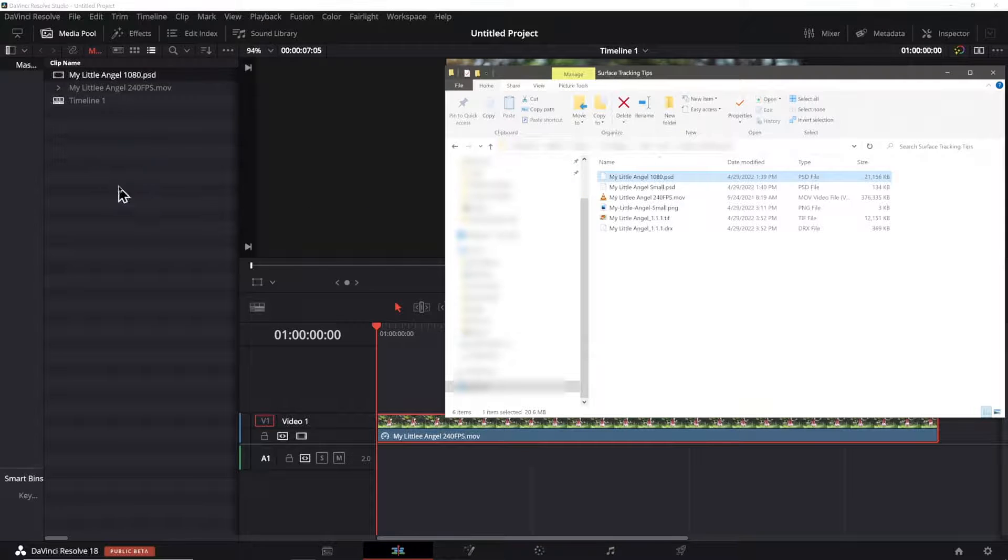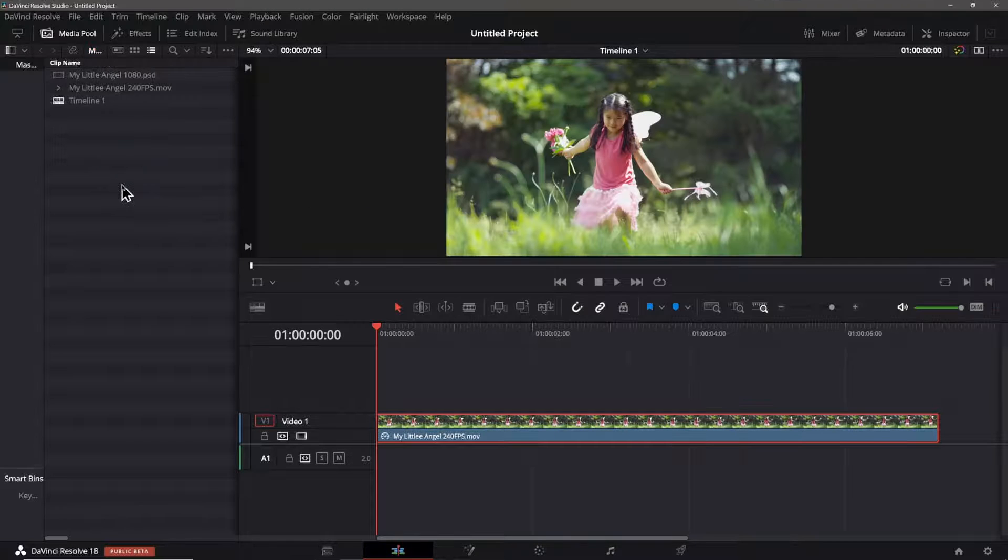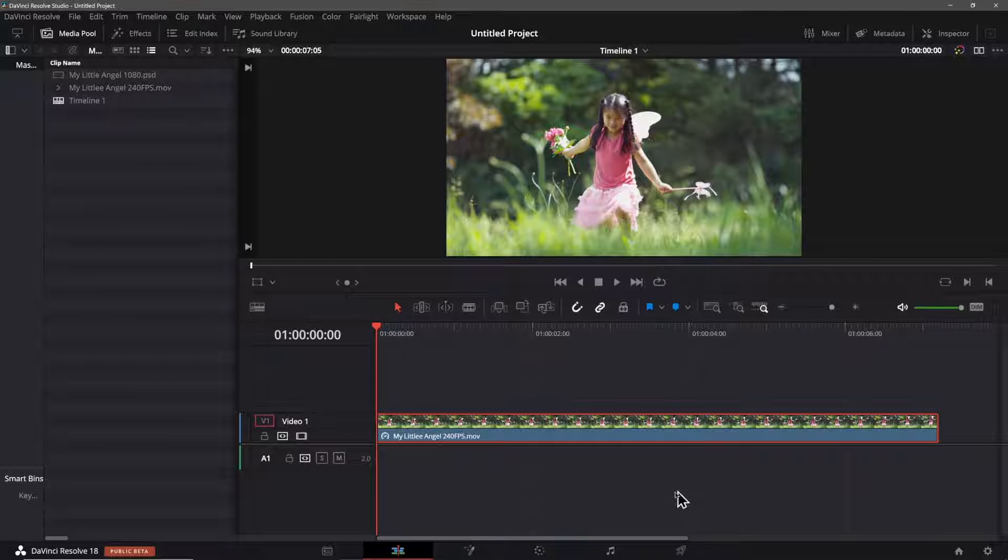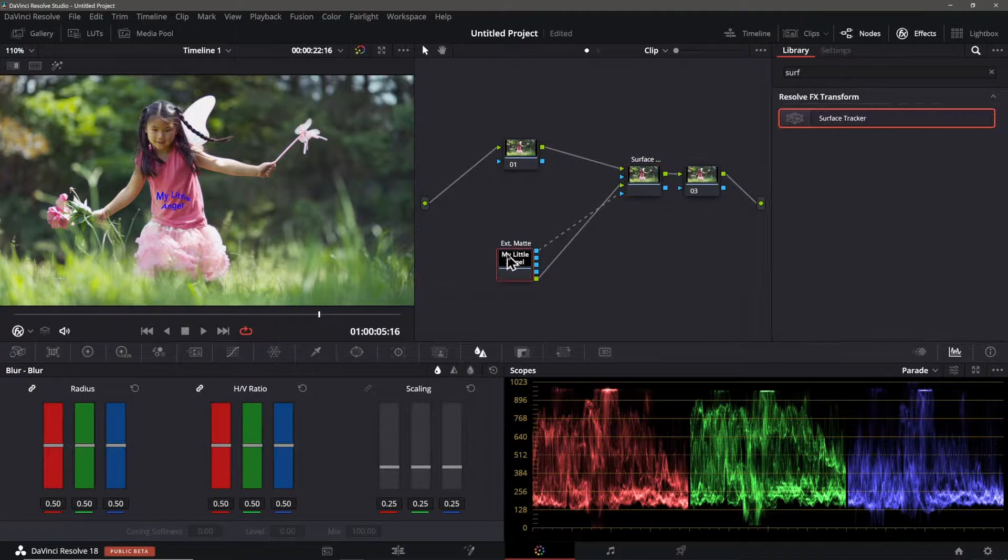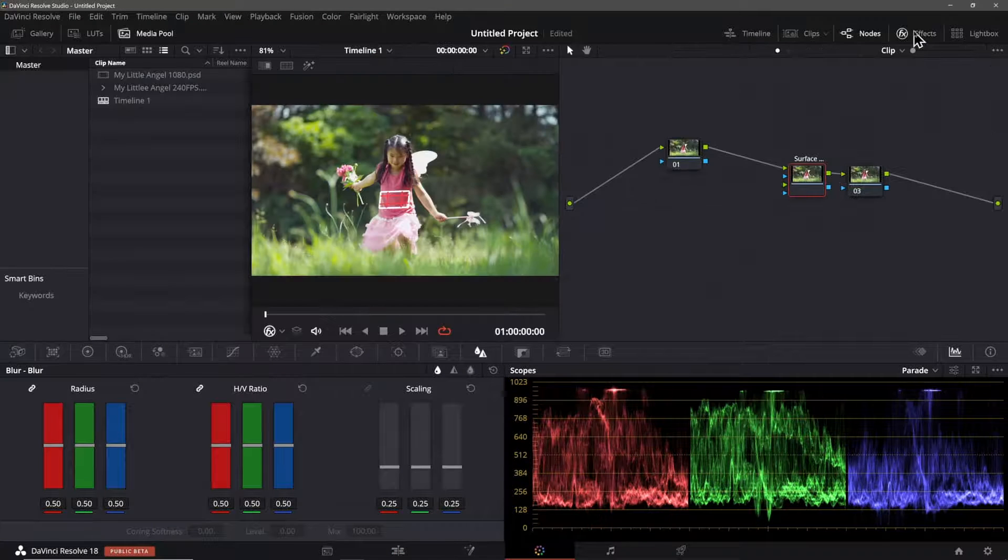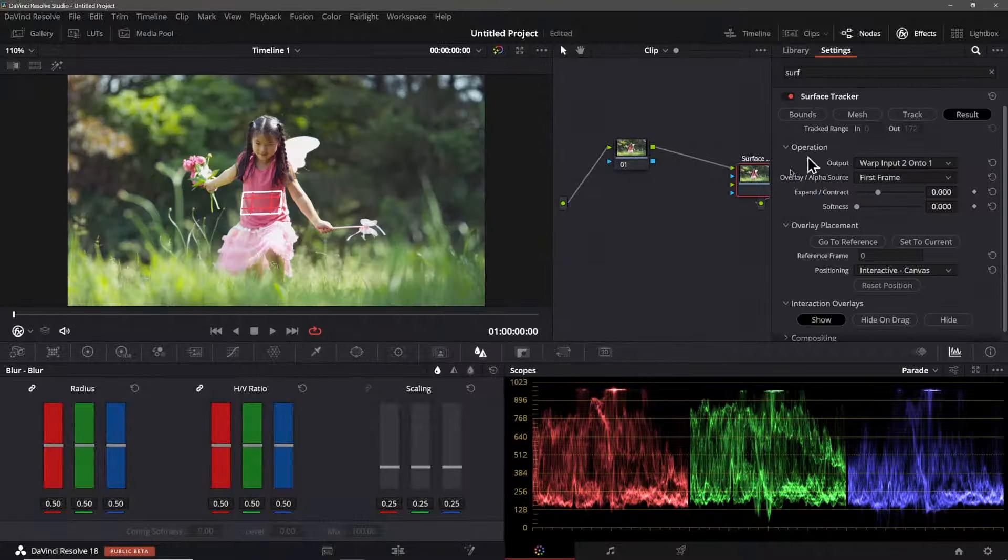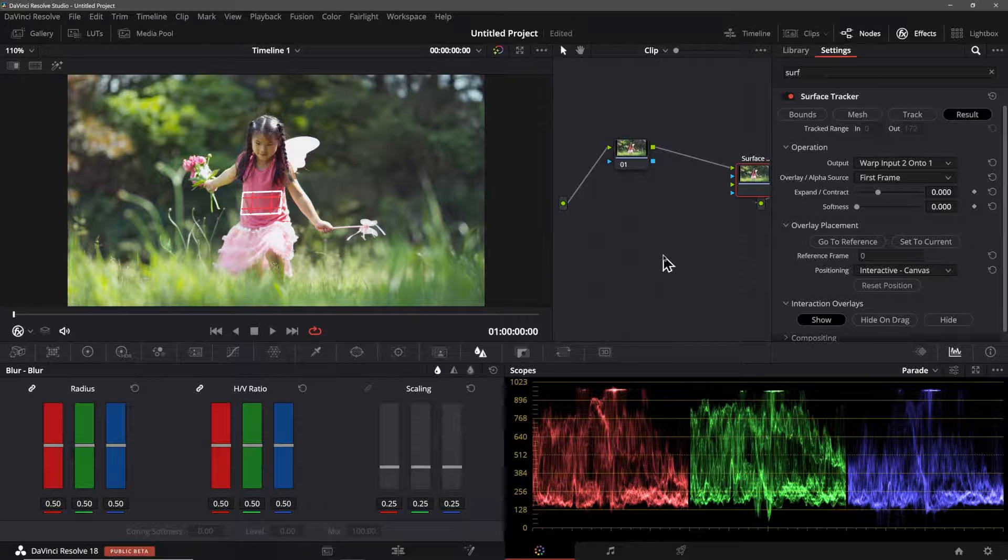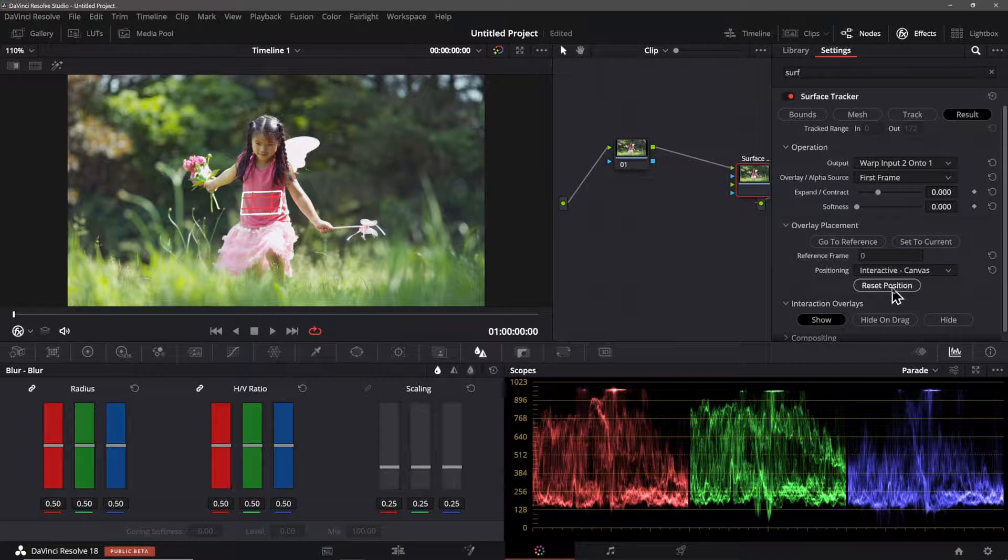Back in Resolve I add the PSD file to the media pool. I'll remove the other element that I was using from the node tree and reset the position in the tracker's UI like so.